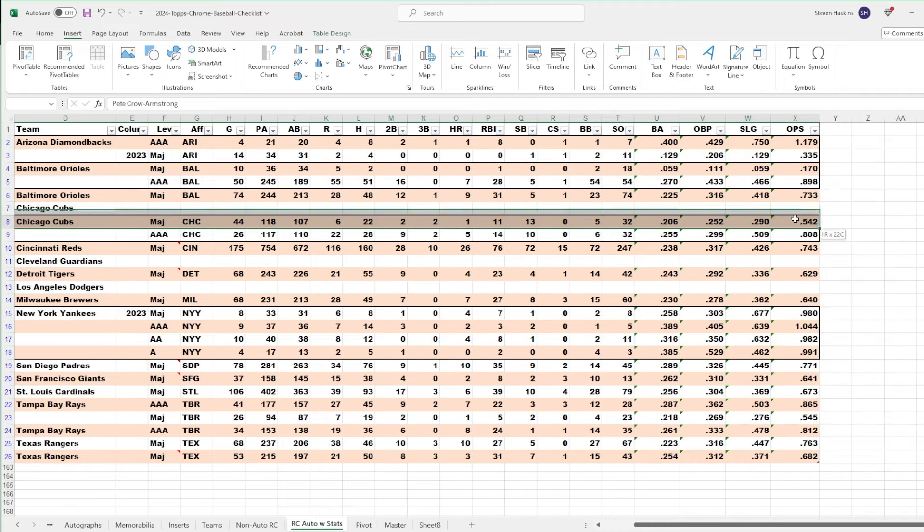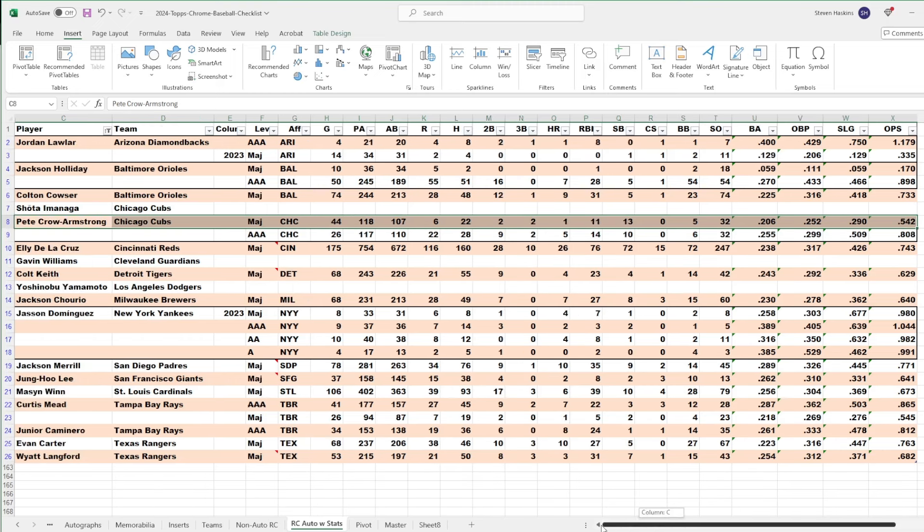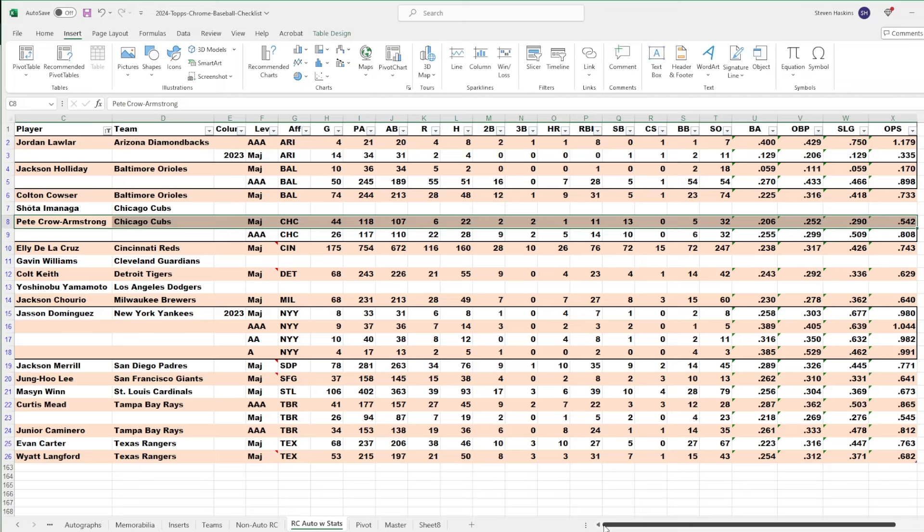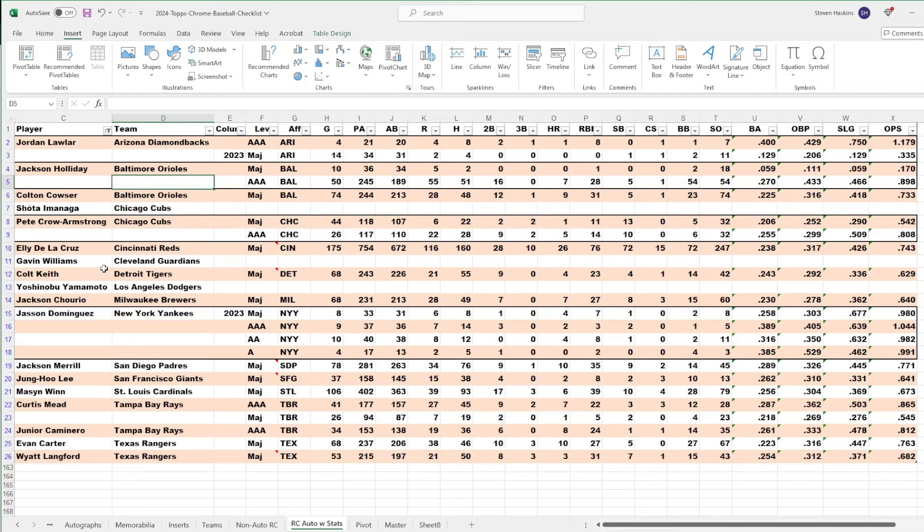Pete Crow-Armstrong, really good defensive outfielder. He has not shown up with the bat too much. He's been up and down. I think he's made two trips to the big leagues and then been sent back down. I think he's still currently with the Cubs, though. Hopefully he can find that bat and start performing a little better.